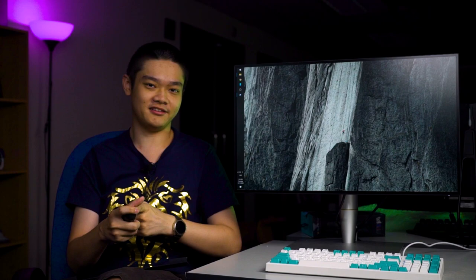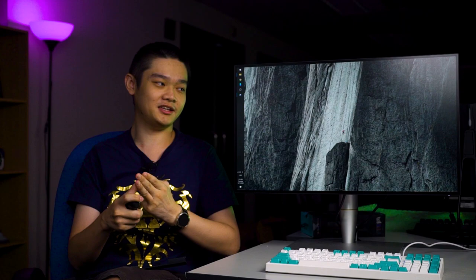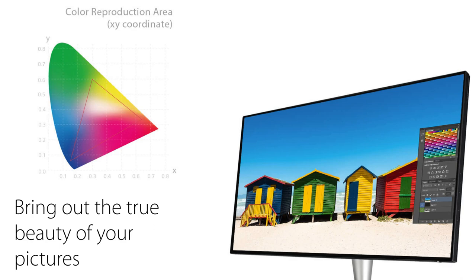It supports 100% sRGB color gamut and boasts an accuracy of delta E of less than 2. All of those colors are pre-calibrated out of the factory and it also has HDR10 support. So if you want to edit HDR videos, you can.